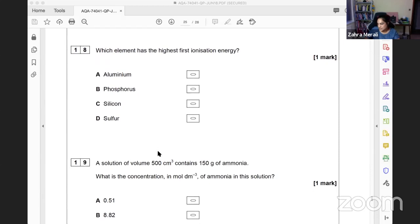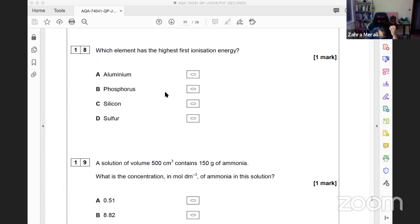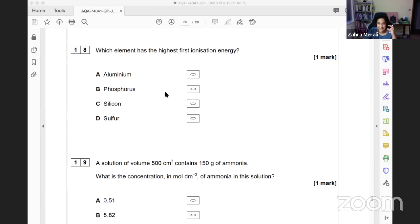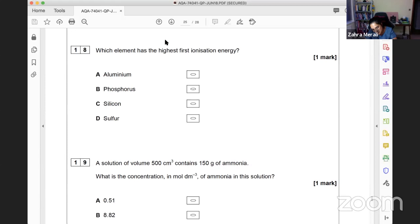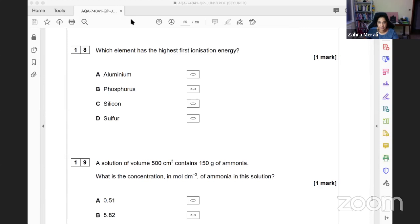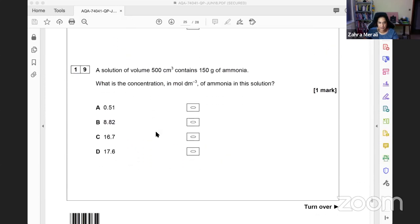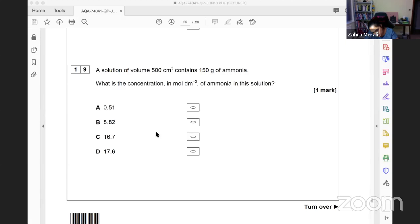Which element has the highest first ionization energy? We look at the number of protons across the period. We'd be inclined toward sulfur, but there's an exception - you get repulsion in the p orbital with sulfur. So actually it's easier to remove from sulfur than phosphorus. Phosphorus is your answer. This is one of the exceptions.